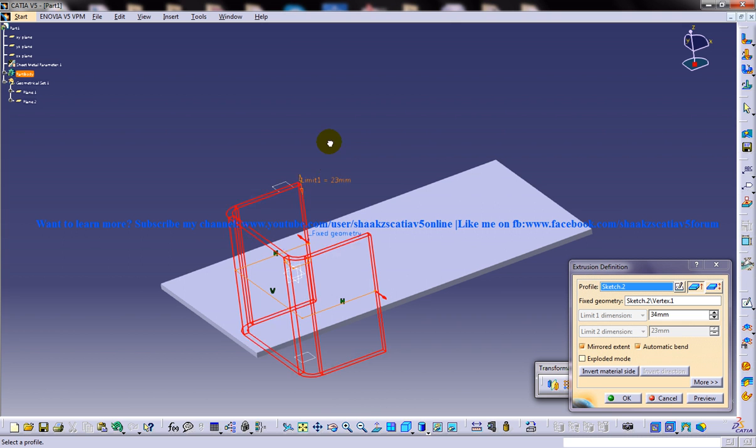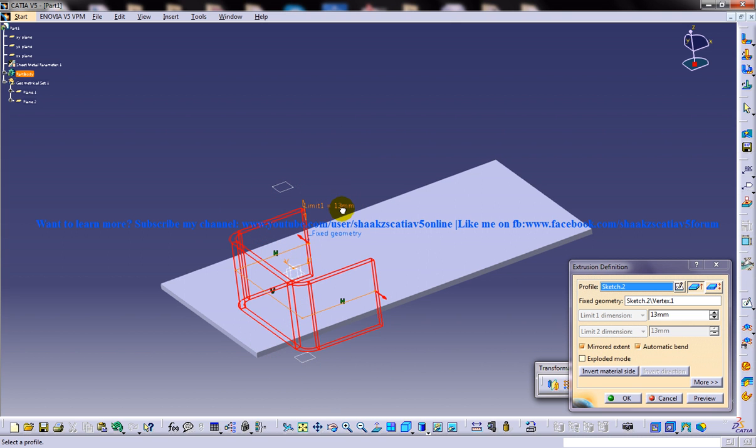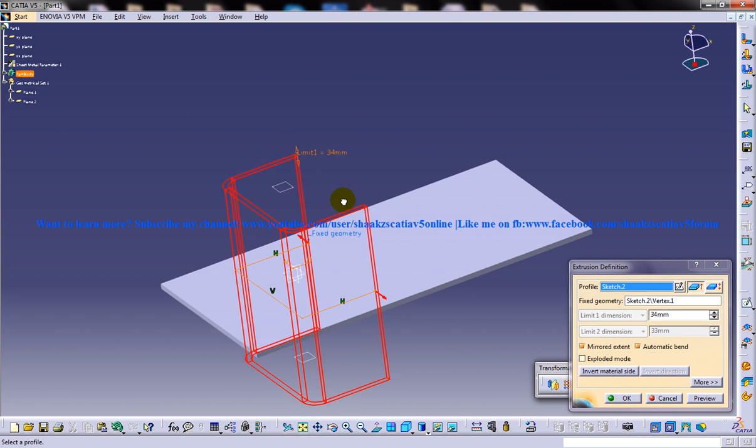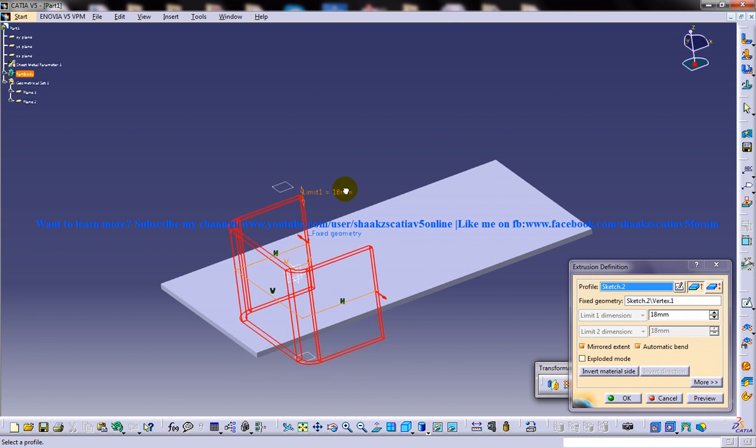And both of the dimensions will be the same. So if you move it, if you increase and decrease, it's going to increase and decrease in the same manner on both sides.